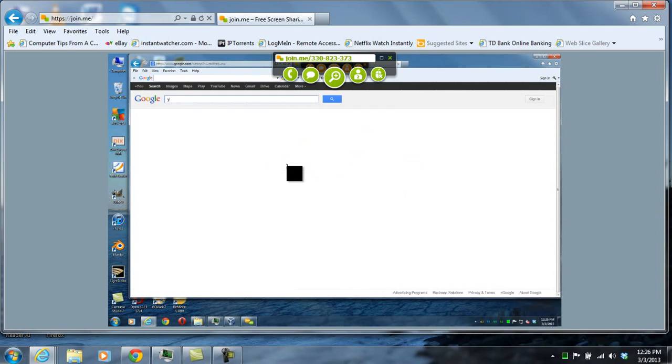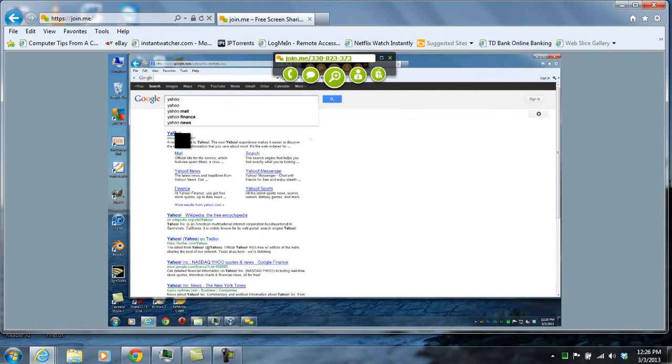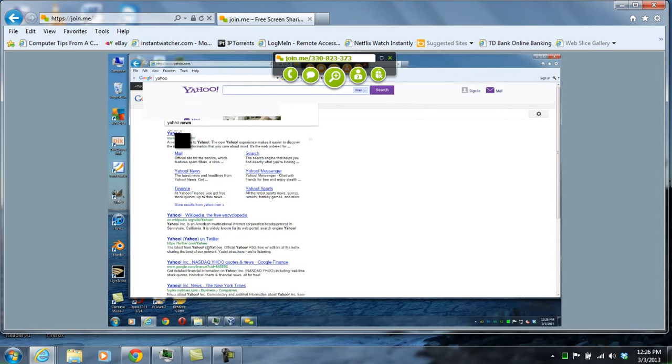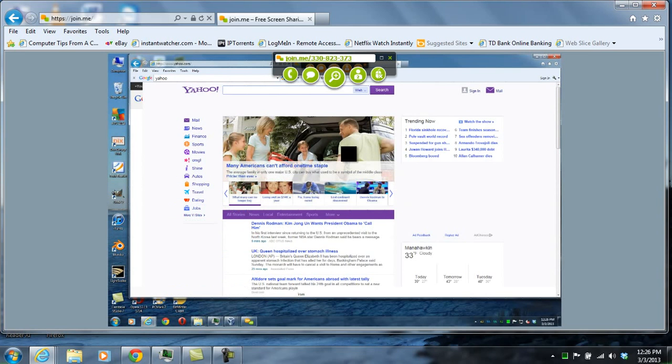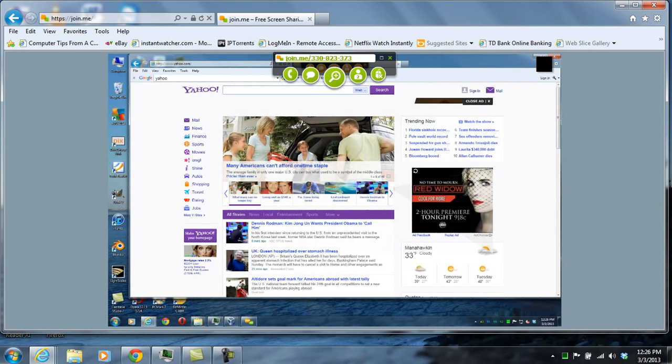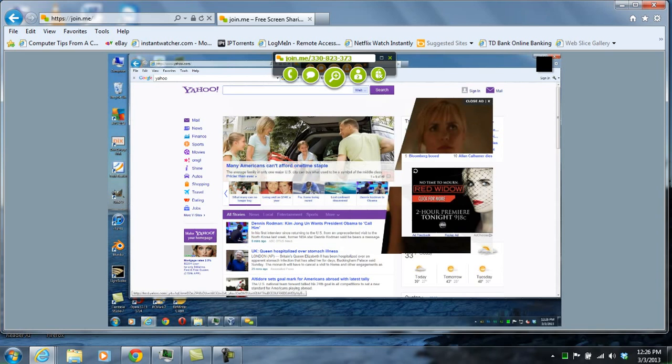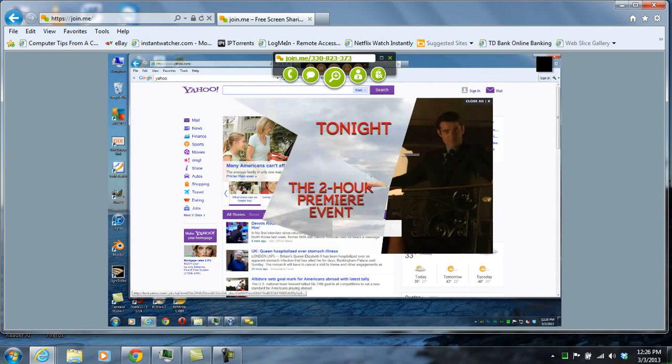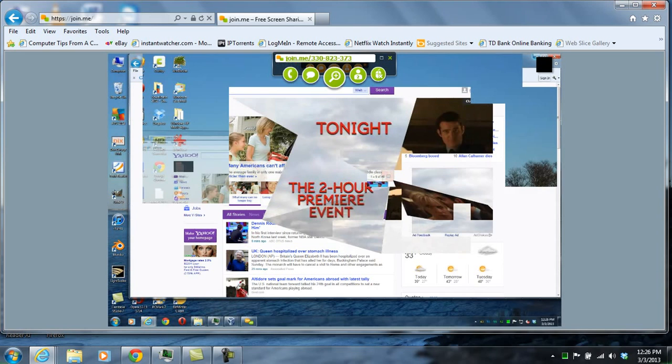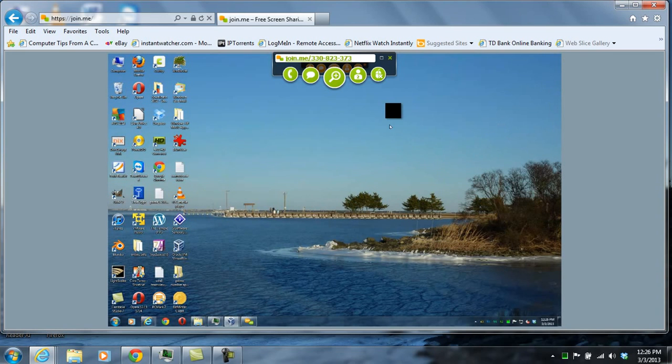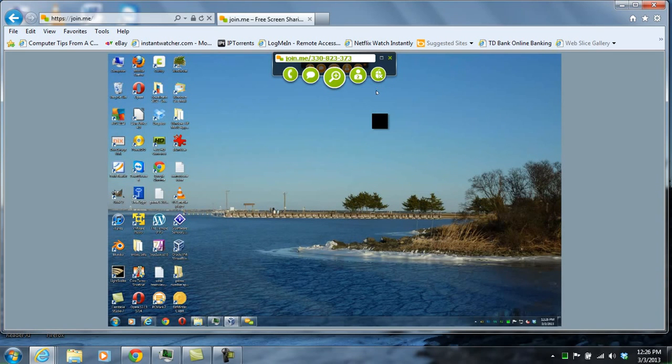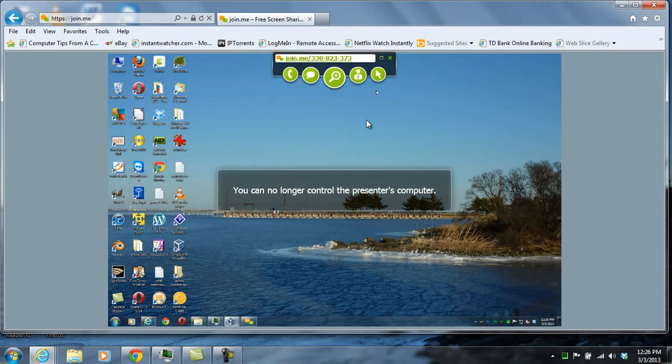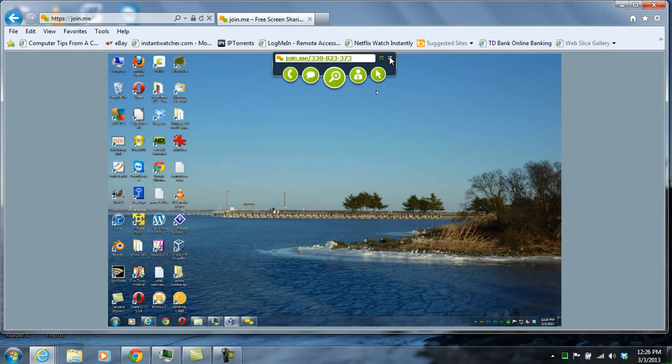Here it's actually doing a Google search on Yahoo and can then go to Yahoo's site on their computer. You can end the control by clicking on the same arrow you used to start it, and you can also cancel the entire session by clicking on that X.